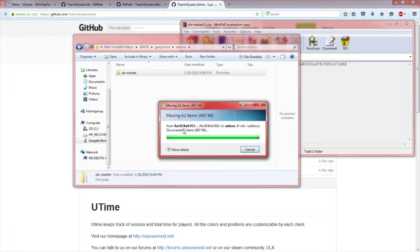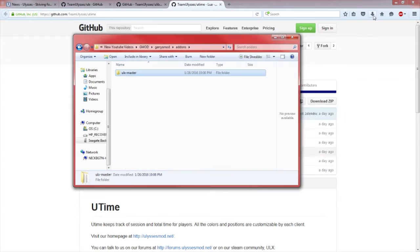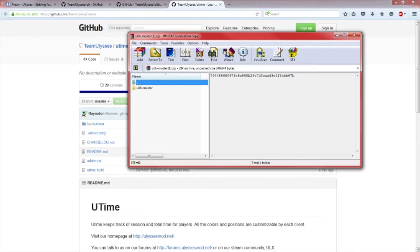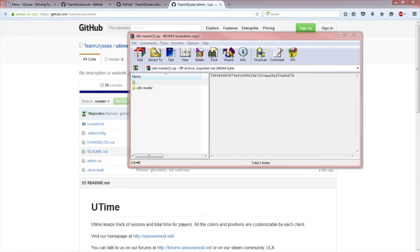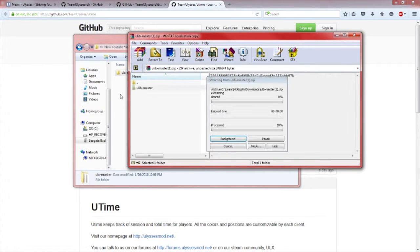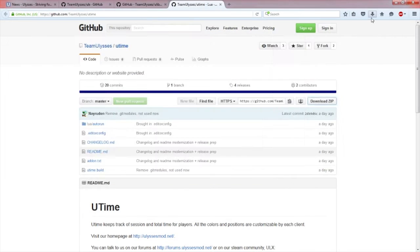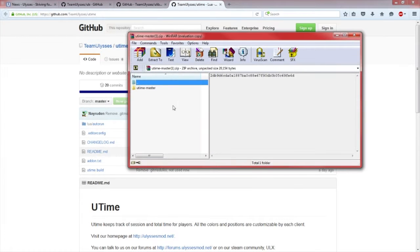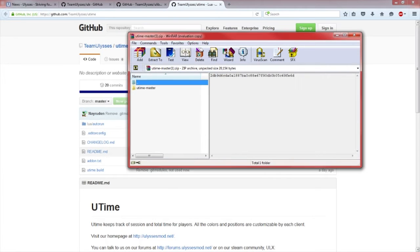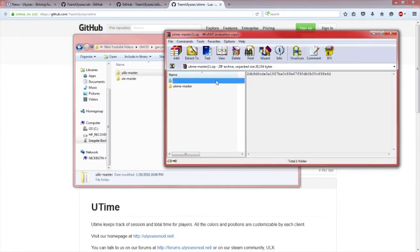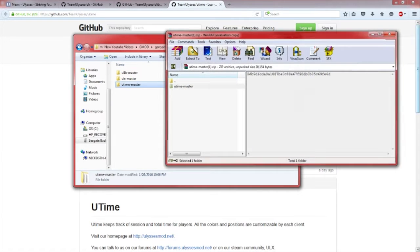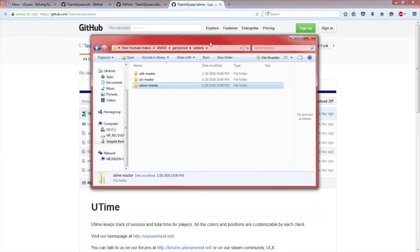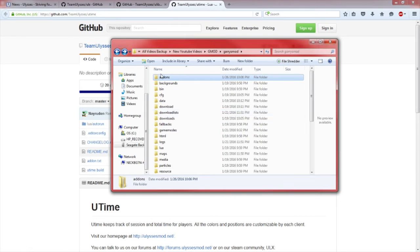Wait until it transfers all that, then exit out of that. Do the same process for ULib Master. Drag ULib dash master in there. If you did the ULX time one, go ahead and do that one too, pretty much the same process. Drag UTime master in there.